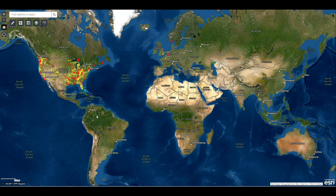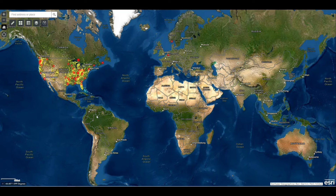We'll go back to the default extent. If you've submitted your sightings, thank you very much. We've got a lot of sightings in the time that the website has been live — you'll see a lot of new red dots popping up, a lot of great stories, a lot of great reports, and a lot of good information.